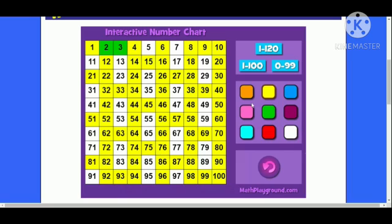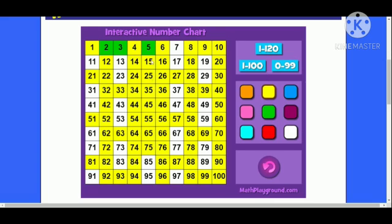Proceeding further, you will see that 5 is a prime number. Then we will follow the same process and eliminate all the multiples of 5. So now we are going to shade all the multiples of 5.